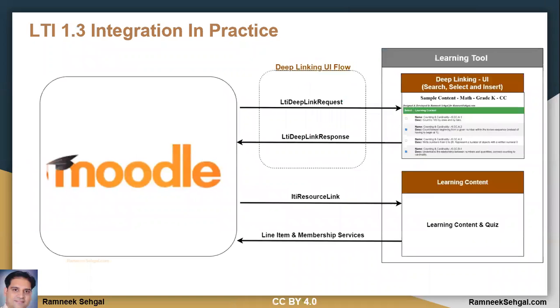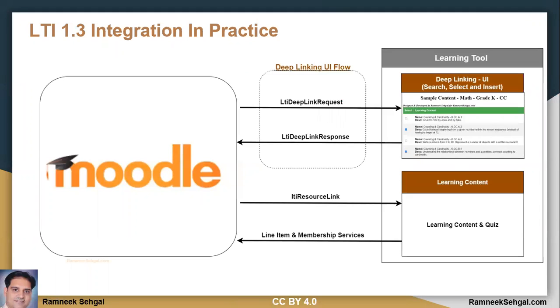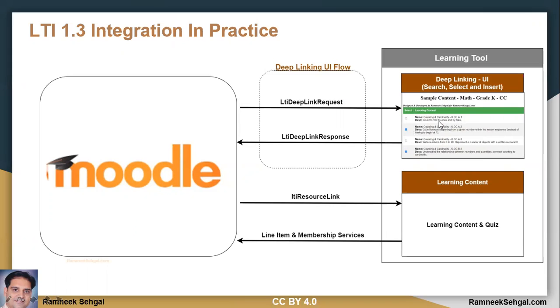So now let's understand what is this LTI 1.3 integration in practice. To understand this, let's take an example. Let's assume that you have built a learning tool, like a math application, and you want to integrate this math app with Moodle. And you want the instructor to come to your platform and select whatever items or learning objects they want, and those learning objects should go back to LMS as a linked object.